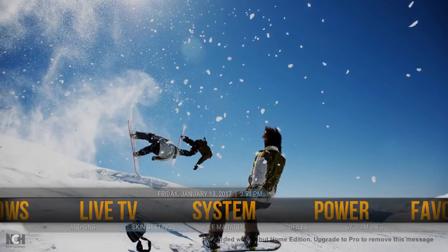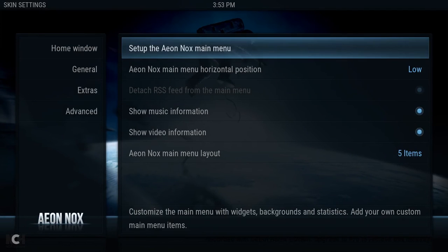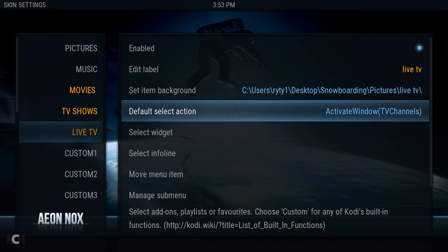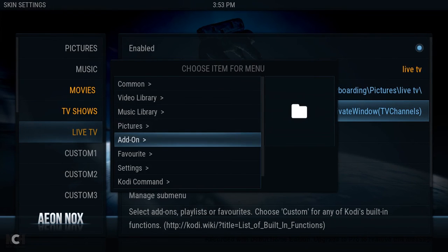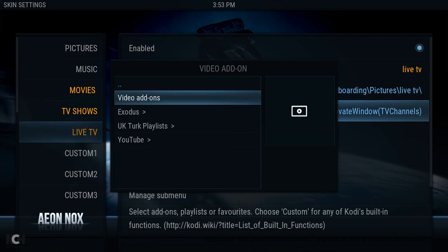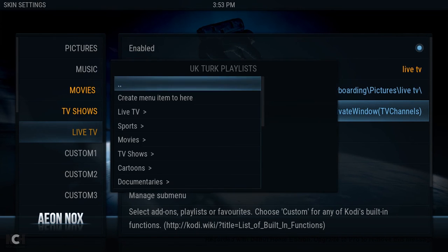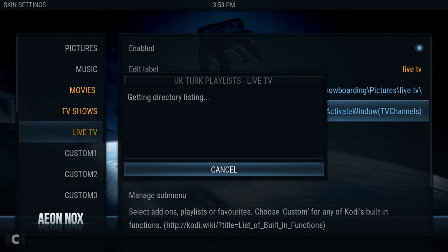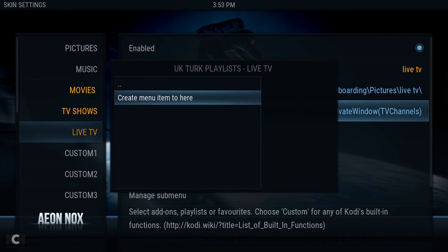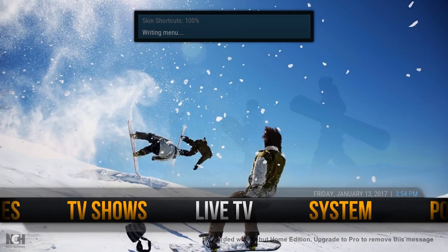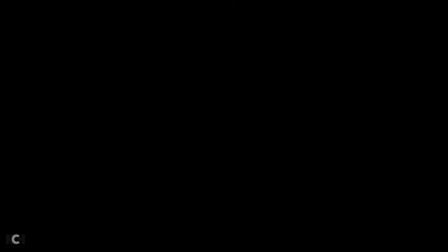We're going to do the Live TV. Again, set up the main menu and go down to Live TV. Now select the default action. We wanted UK Turks, so it's a video add-on. There it is — UK Turks. Now it's got a whole list of things when it loads up. We've got to choose which one we want to set as default. So — Live TV. Create menu item. If we go across to Live TV, give it a second. There we go. You've got Live TV, so this should load up UK Turks. And there it is.